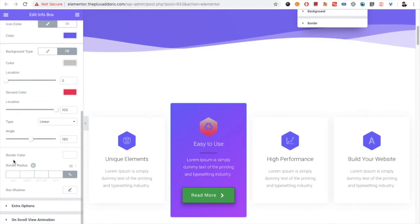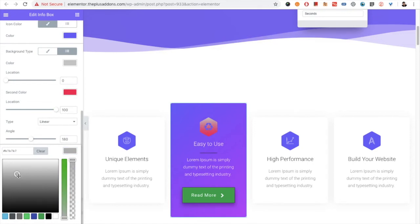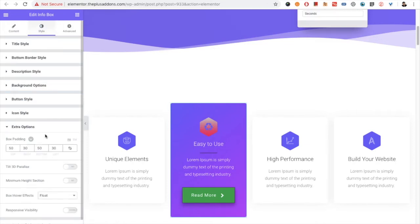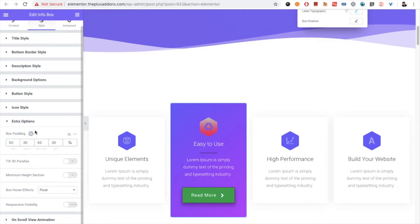You can choose a gradient as well — there are lots of possibilities. You can set up the gradient angle and everything. There is also a border color option so you can change the border color, along with border radius and box shadow options.